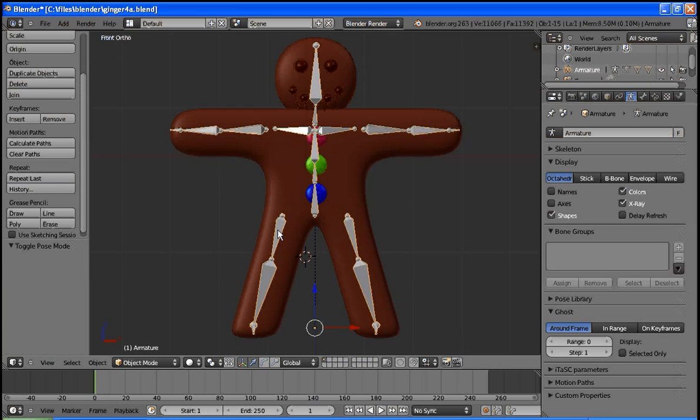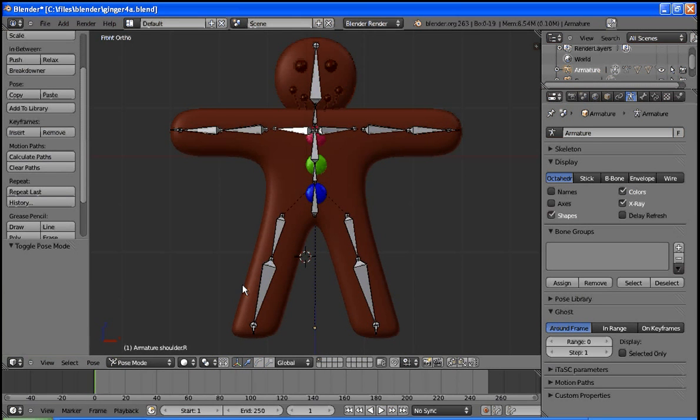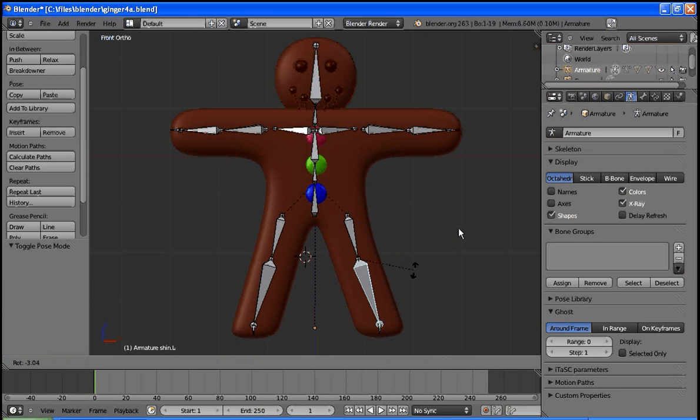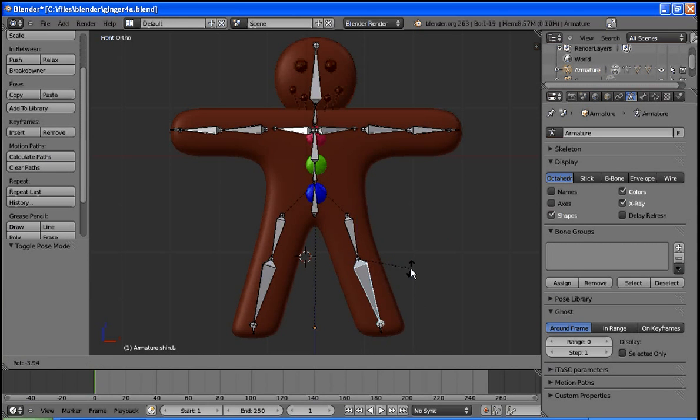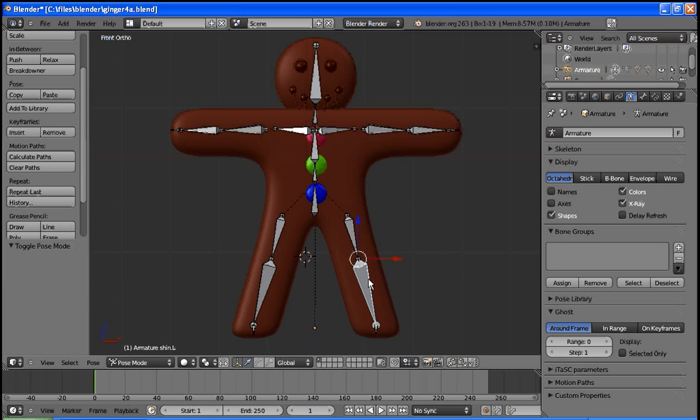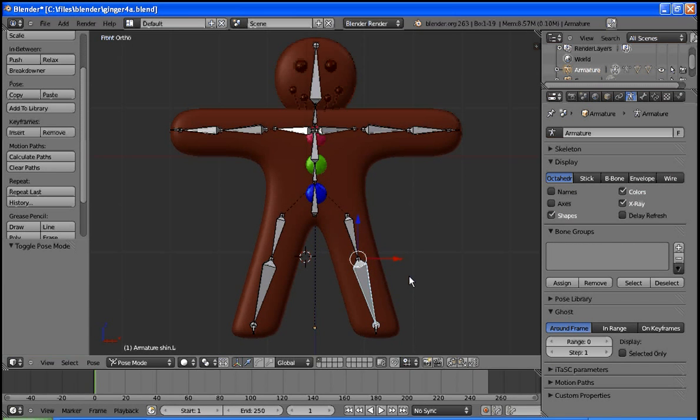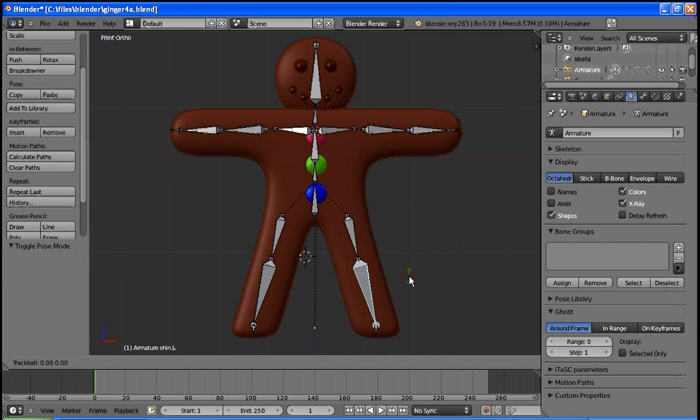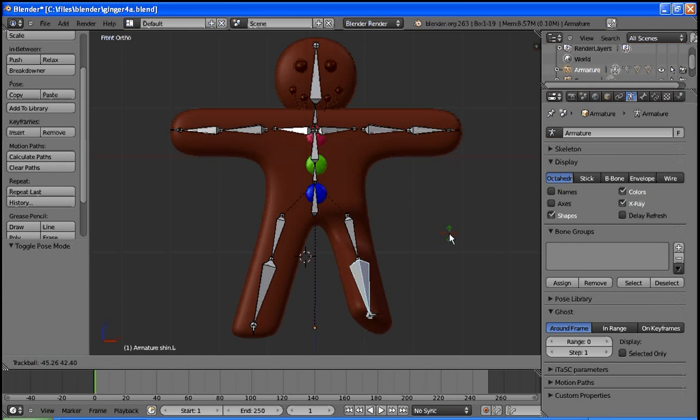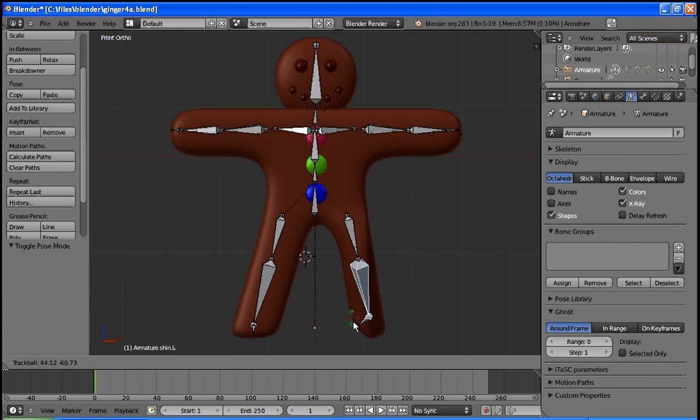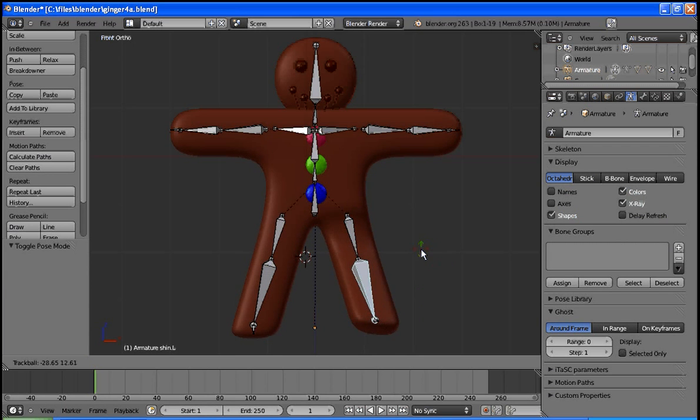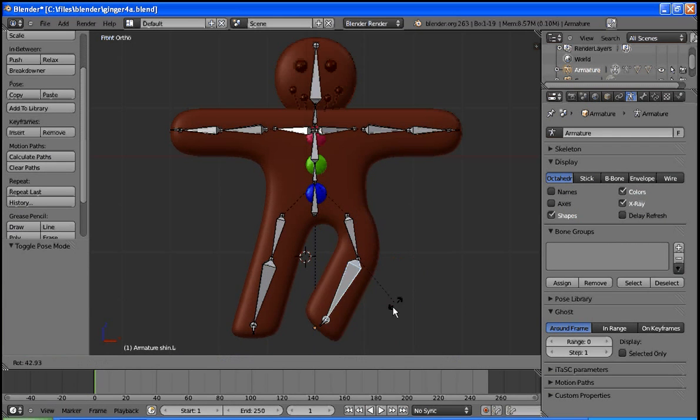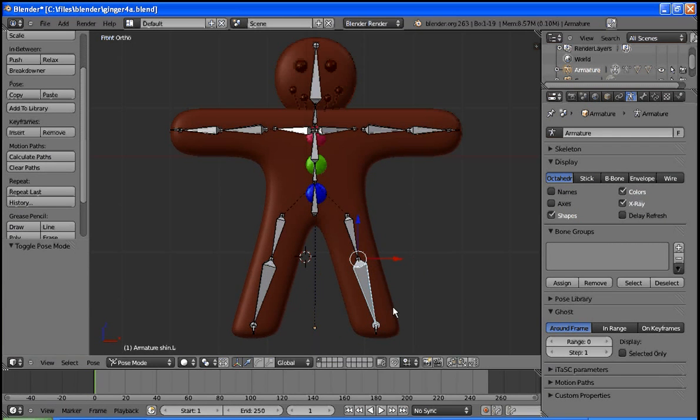First thing I'll do is select the skeleton. Control Tab puts us in pose mode, or we could just click down here, and we'll test a few to make sure they're working. Incidentally, one key I'll show you: R, if you hit it once, rotates nicely. If you hit R twice, we can do an interesting three-dimensional rotation. Notice how the model is following the mouse quite differently than when you hit R once, and I'm just hitting Escape to get out of that.